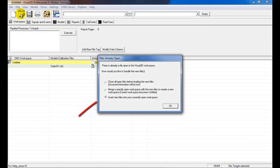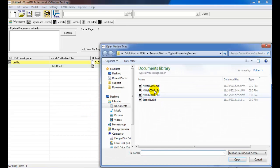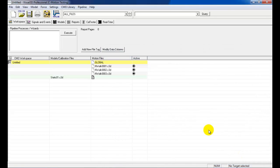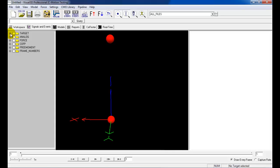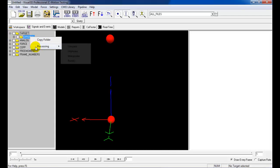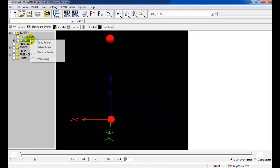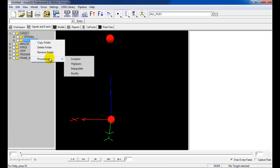Movement trials can now be loaded into the workspace. Select the correct movement files and click Open. Once the files have been loaded into the workspace, simple filtering can be quickly applied to the files. Expand the target folder and right-click on the original subfolder to access the processing options. In this example, interpolation and a low-pass filter is applied to the target signals.